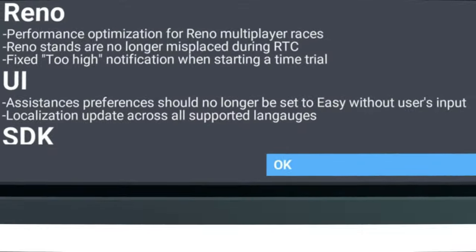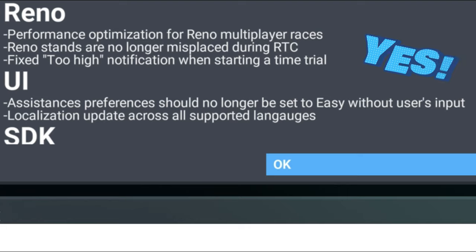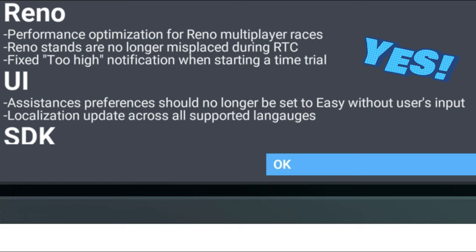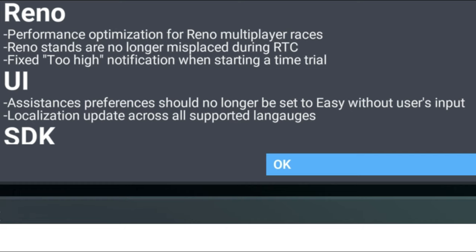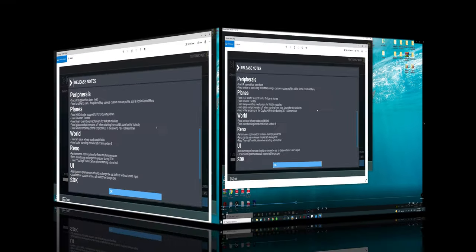One of the biggest issues that most people have using this sim is with the user interface and all of your assistance menus turning to easy every time you boot up. Now for some reason it wasn't saving your settings after you set those and hit apply. Now in the hotfix they have taken care of that issue for us.